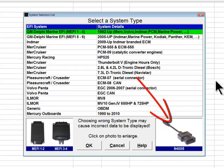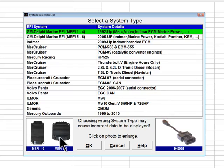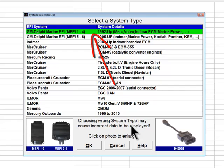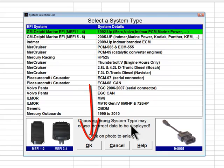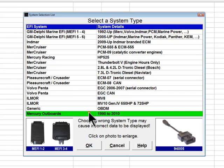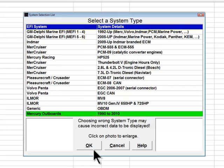Technicians can also use the photo of the diagnostic adapter shown in Diacom's system selection menu to assist in locating the mating diagnostic connector on the engine's wiring harness. Clicking on the picture enlarges it for better viewing. To select any system type, click on the desired system so that it turns green and then click OK. To access the Mercury Outboard engine system selection menu, click on Mercury Outboards and then click OK.